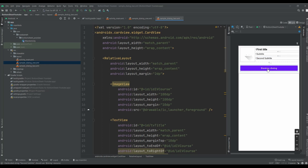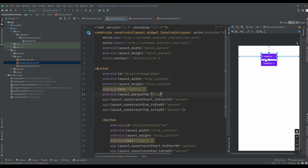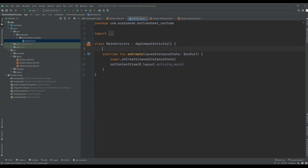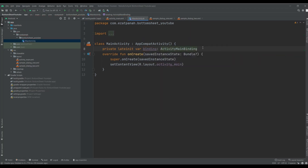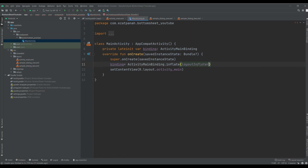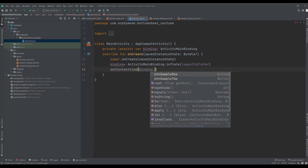Let's start programming and showing this dialog as a bottom sheet when click on sample one or sample two. First of all, I want to add some code for view binding here. Private lateinit var binding, and then inflate with layout inflator. The last step for binding is binding.root.